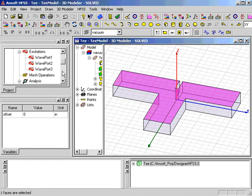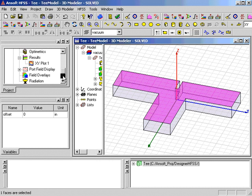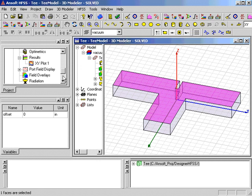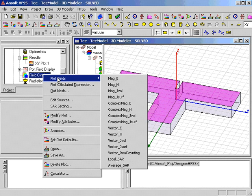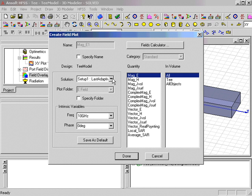Using the Plot Fields menu from either the HFSS menu or by right-clicking on the Field Overlays item in the Project Manager, we select MAG-E as the quantity to plot. Verifying that Setup 1, Last Adaptive is selected, we click Done, and the field plot is created and displayed.